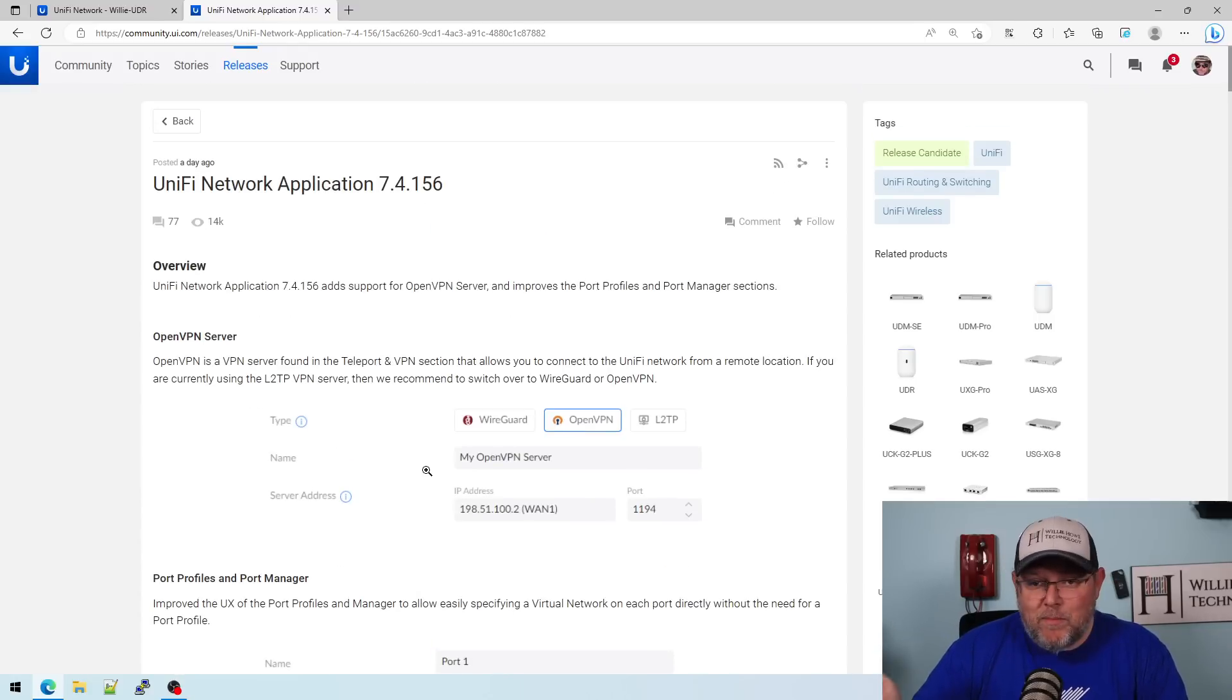And all the videos that we have now going forward are all going to be based on this 7.4 release family. So if you're going to follow along, you're going to want to make sure that you upgrade. If you've got questions about this, let me know.